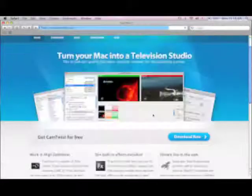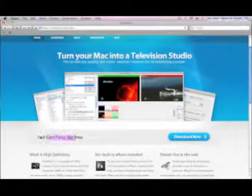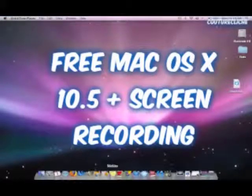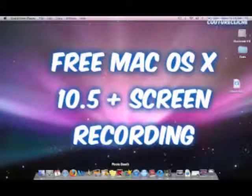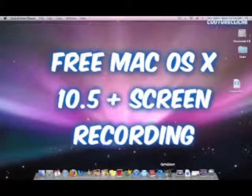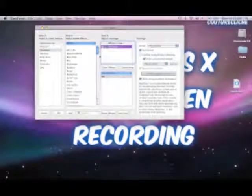You're just going to download. As you can see, it says get CamTwist for free, and then just download. After you've downloaded it and everything is launched, you should go into the application.